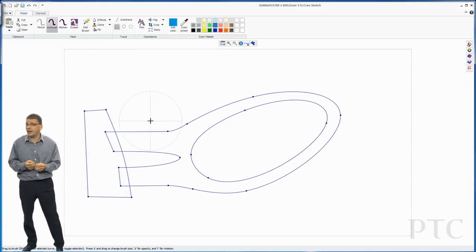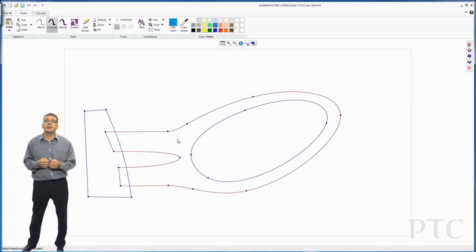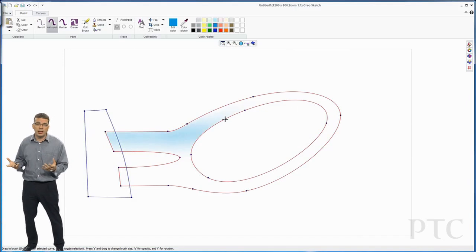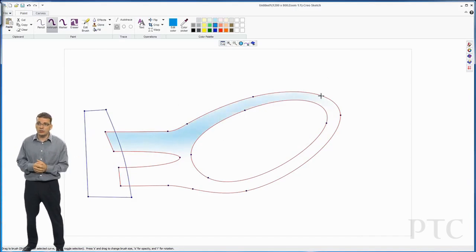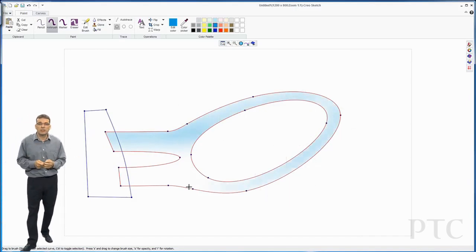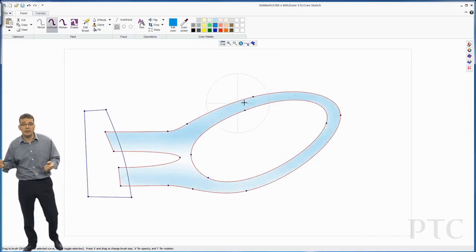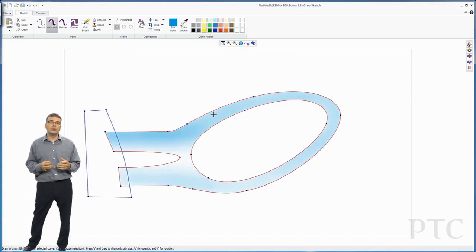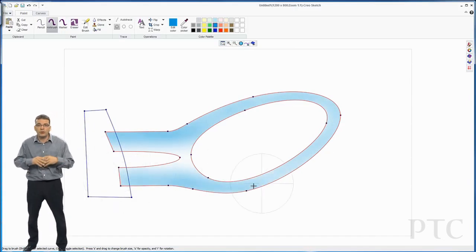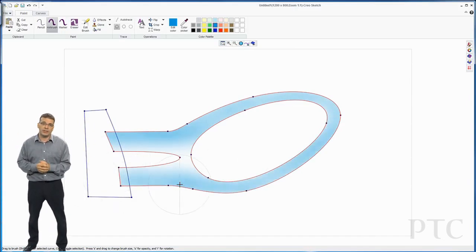Once I've done that, I can then use the airbrush command. And I can choose a color. In this case, I'm going to use blue. And I'm going to select those curves. So now when I'm airbrushing in, the paint is only going inside those curves. It's not going to splash out on the outside.